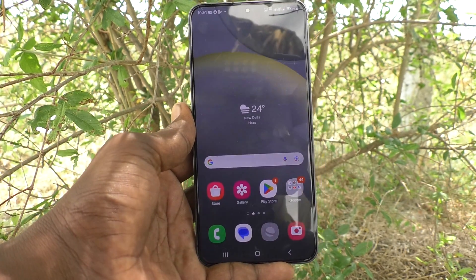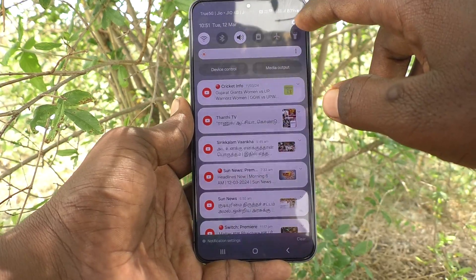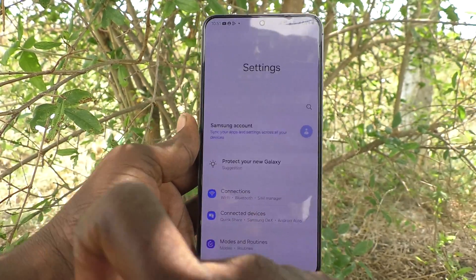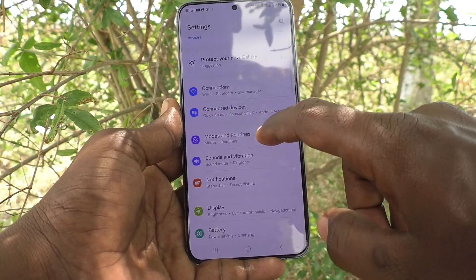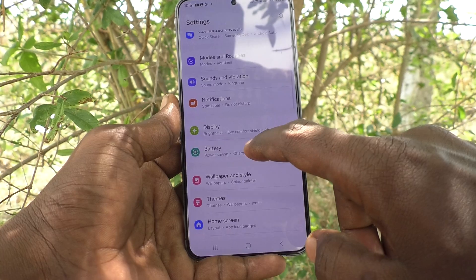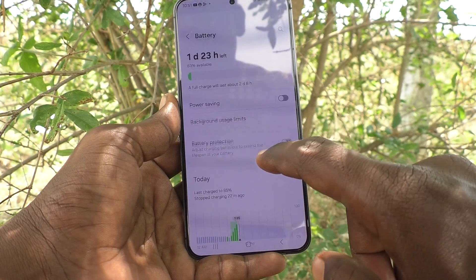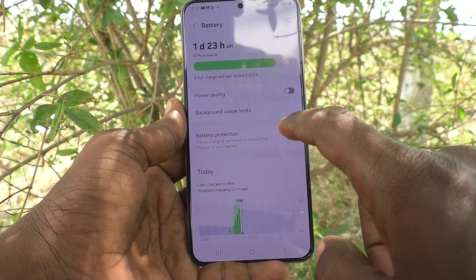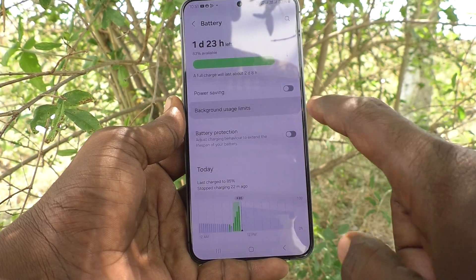First of all, go to the settings of your phone. Go to settings, then go to battery, and click on background usage limits.